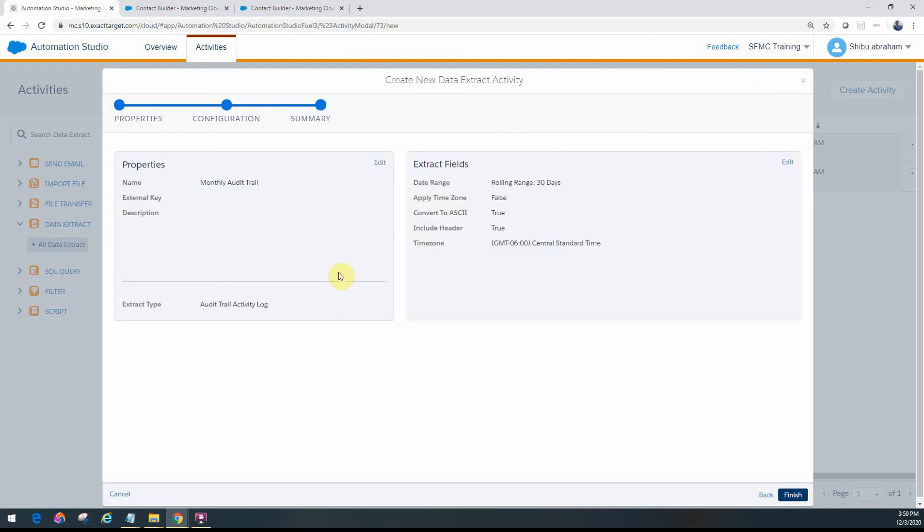And that's the summary. So this is how we actually configure the data extract activity if you want to pull the audit trails.